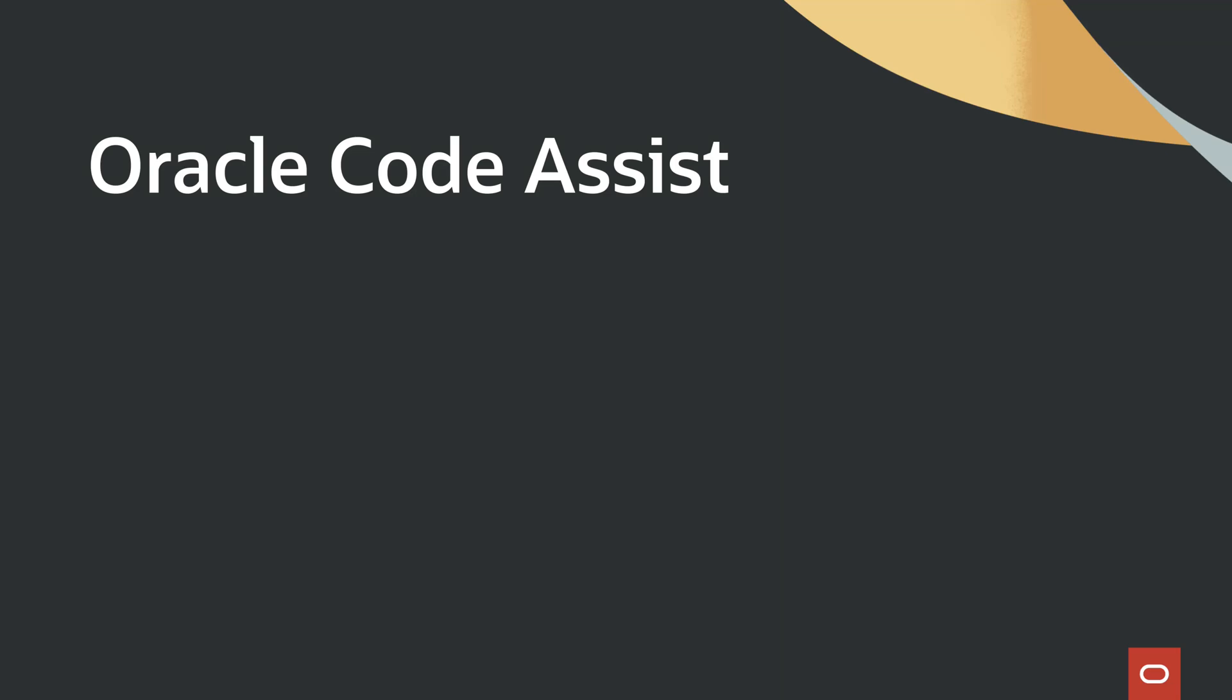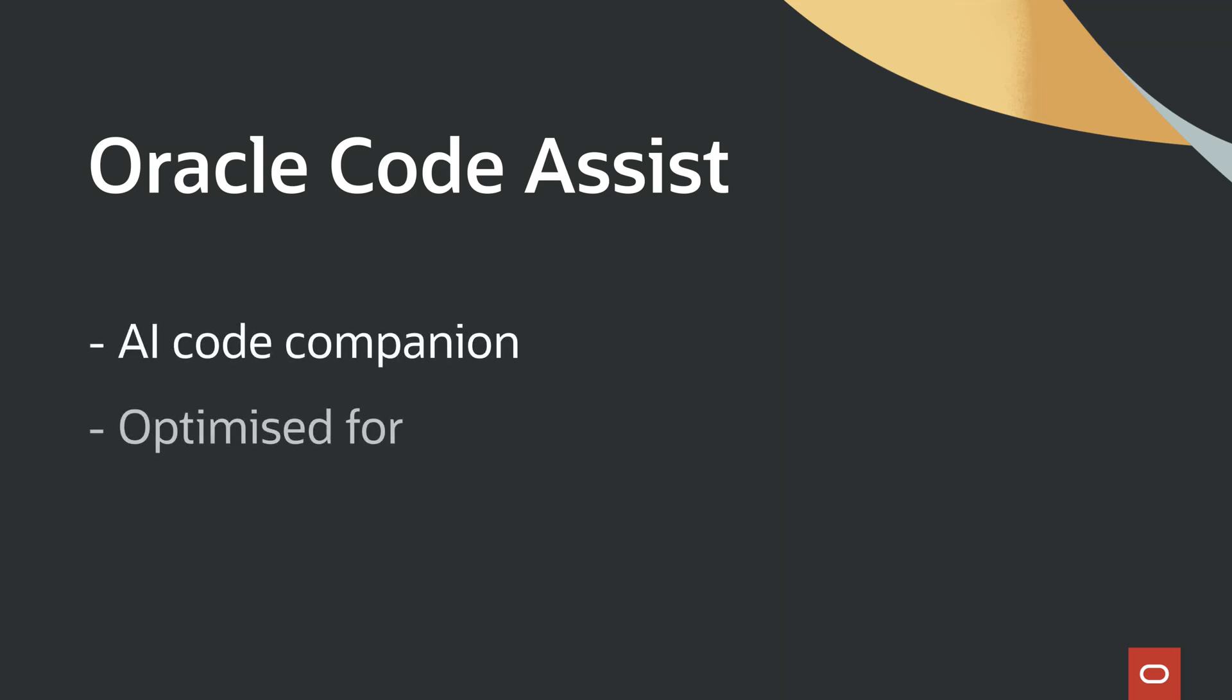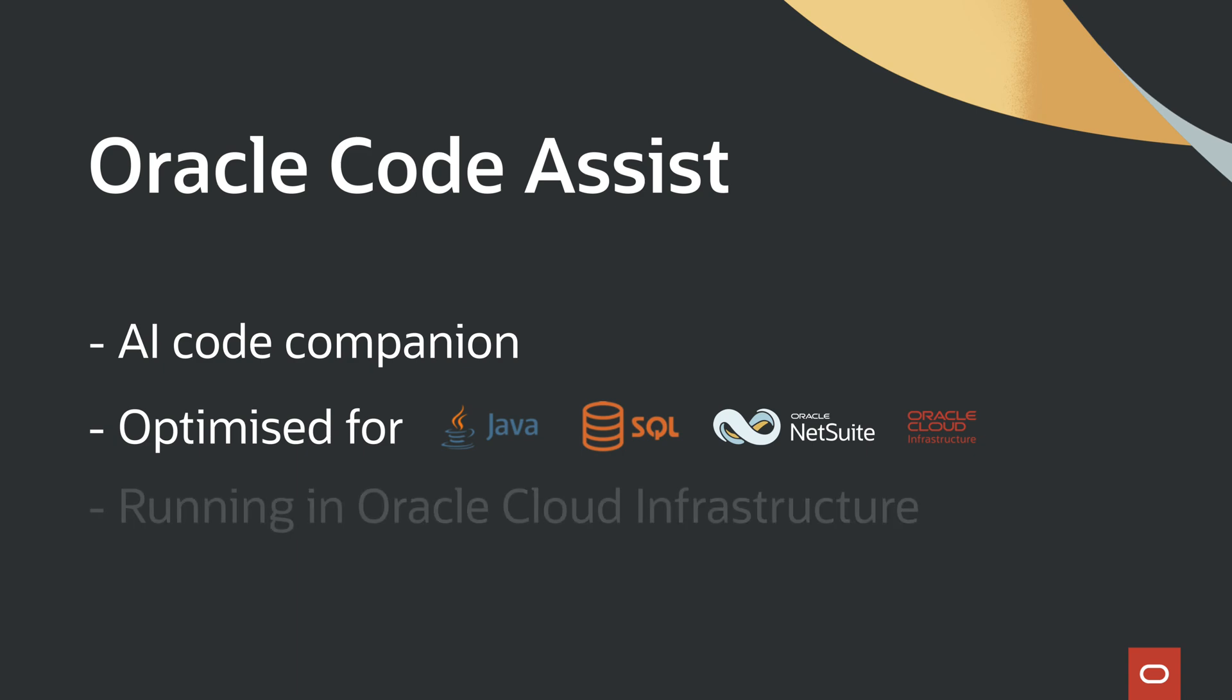This demo showcases Oracle CodeAssist, an AI code companion powered by Java, PL/SQL, NetSuite SuiteScript, and OCI-trained large language model running in the Oracle Cloud infrastructure.